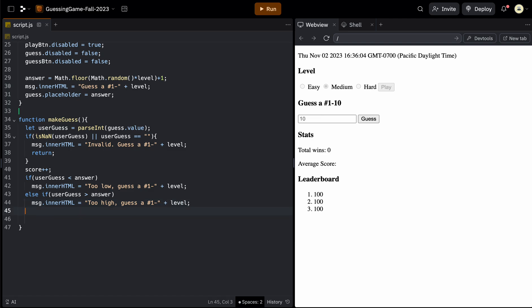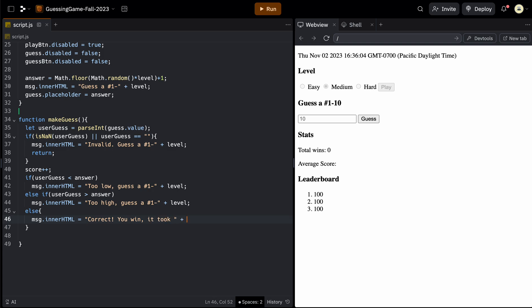And if that's not right, if it's not too high or too low, it would have to be correct. So we can do an else statement. We're going to have more than one line here. So we'll use braces. And then we could say msg dot innerHTML. And then we can say correct. You win it took. And then we can say how many tries it took, which will just be that variable score that we were updating. It'll take that many tries.